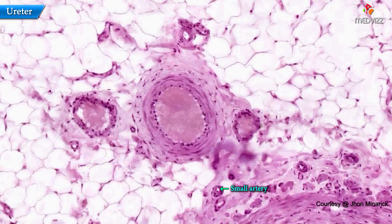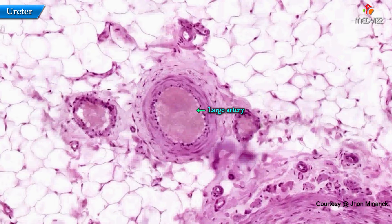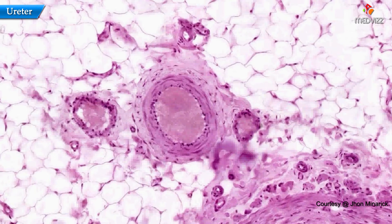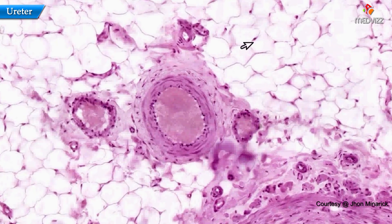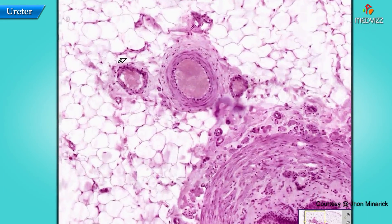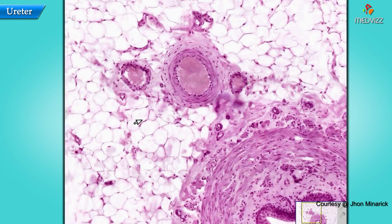Here's a small artery, and here is the wall of a large artery. And here is the fat or loose connective tissue pretty much surrounding everything — this is retroperitoneal fat. No need to waste our time anymore on the ureter.